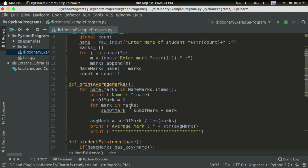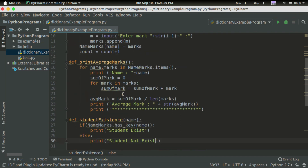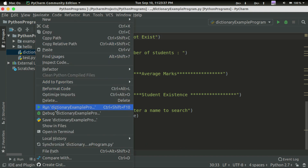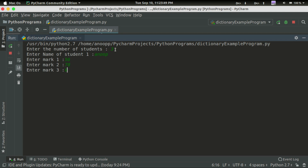I am already doing it in the list, but just to do a comparison I will convert it to the dictionary. Then we will print it. Run. Enter the number of students. My student name is Anub, mark 56, 78, 79.